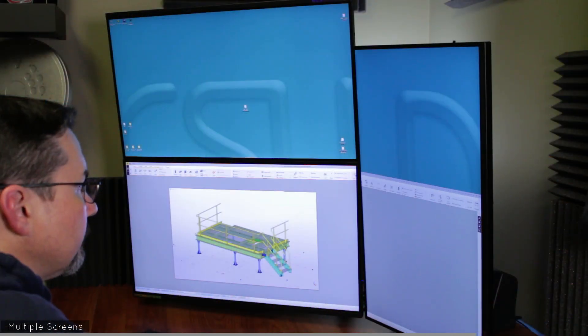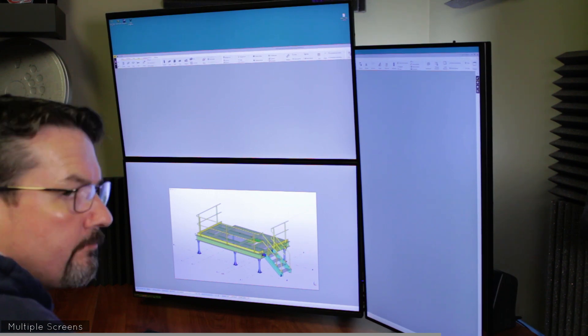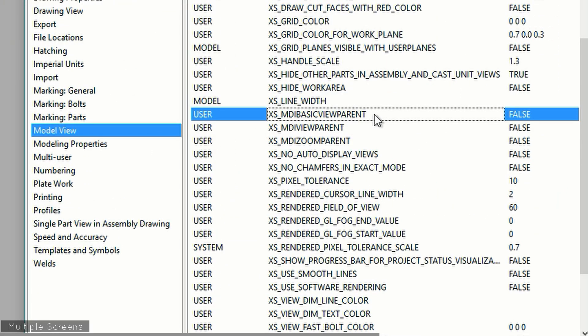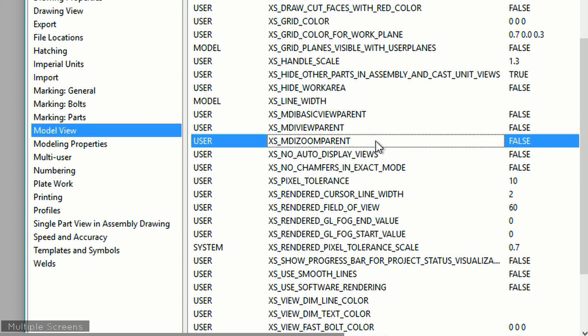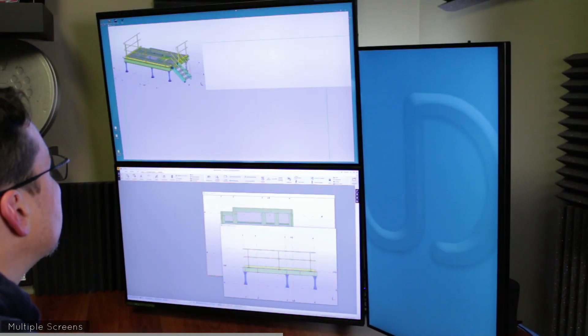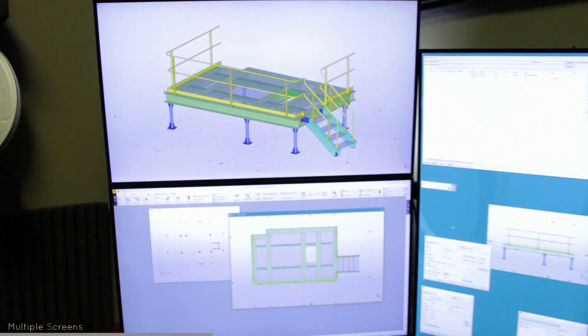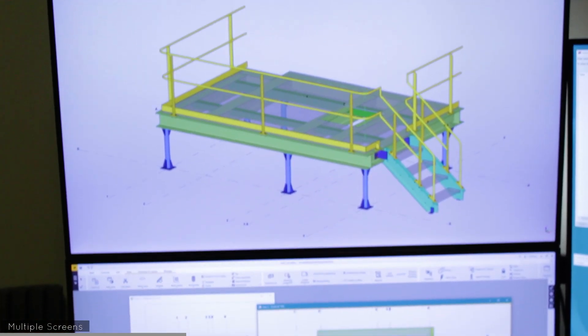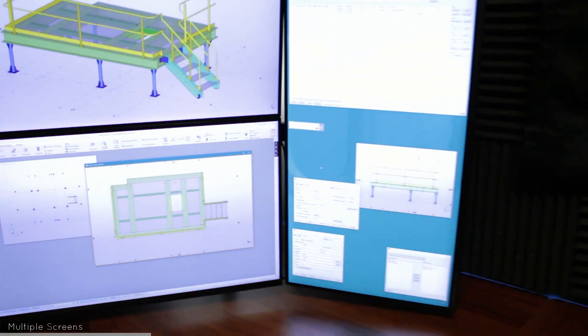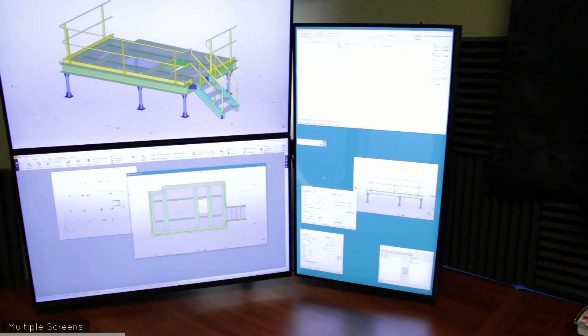This first tip involves a method for using multiple monitors. Most of us work with at least two monitors side by side, and a simple method is to just stretch the Tekla program window to occupy all the screen real estate. But that's not always practical. Fortunately there's another way: by using the advanced options xs_mdi_basic_view_parent, xs_mdi_view_parent, and xs_mdi_zoom_parent. Setting these options to false and then restarting Tekla allows your view windows to float outside of the main program window to any place on any screen. I normally use one monitor for a 3D view, one for working views, and one for dialog boxes.